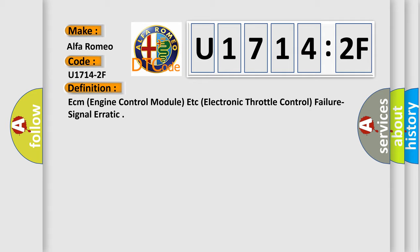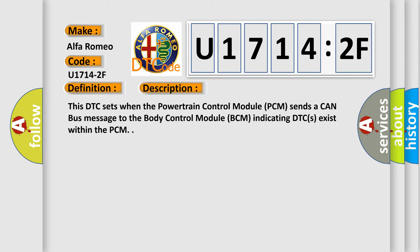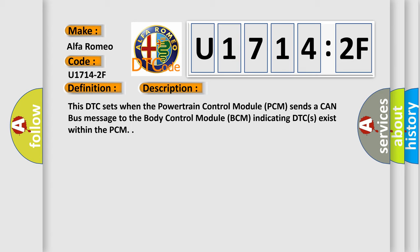And now this is a short description of this DTC code. This DTC sets when the powertrain control module PCM sends a CAN bus message to the body control module BCM indicating DTCs exist within the PCM.